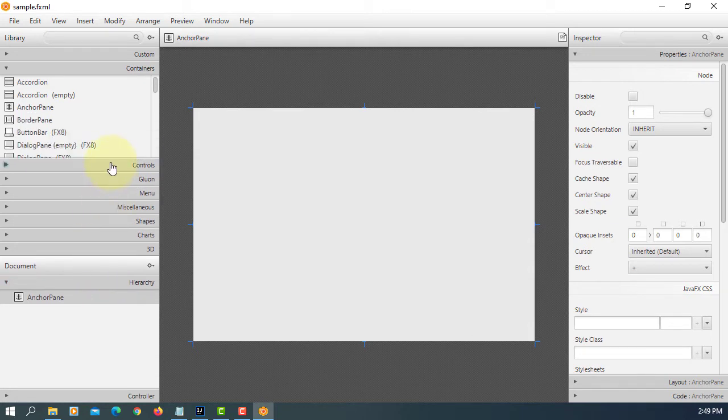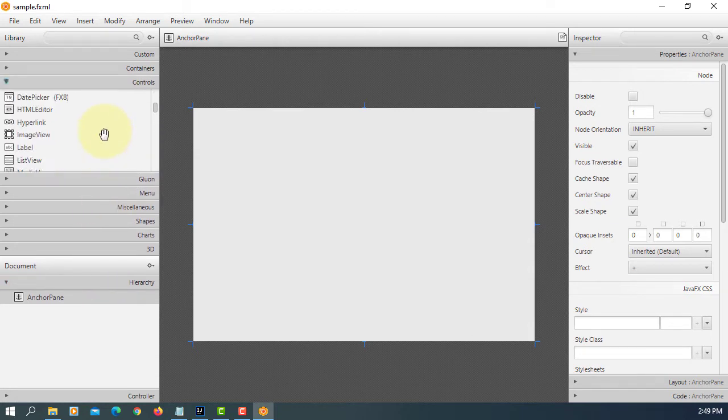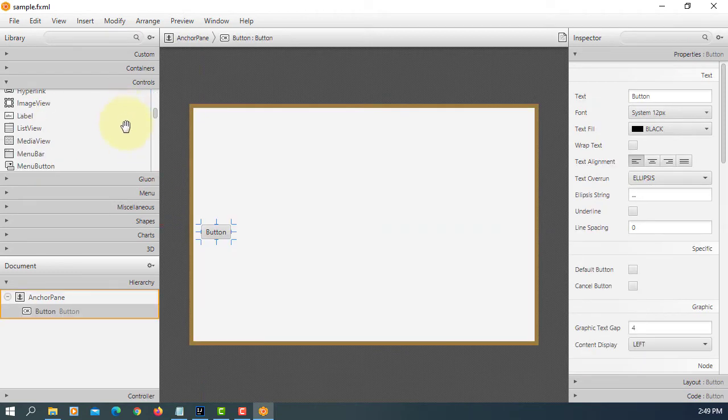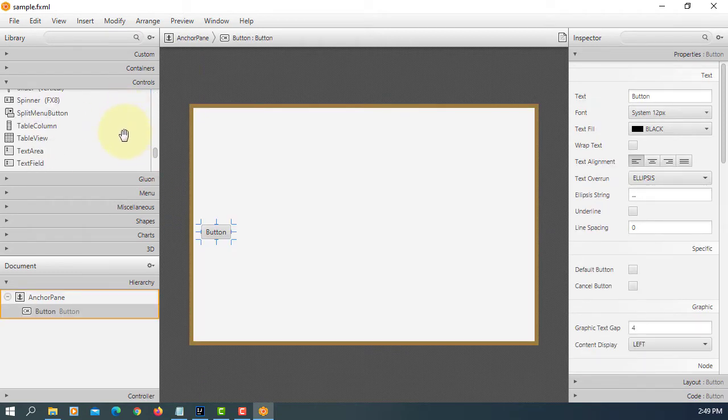Let's add one button, then one text field, then one text area.